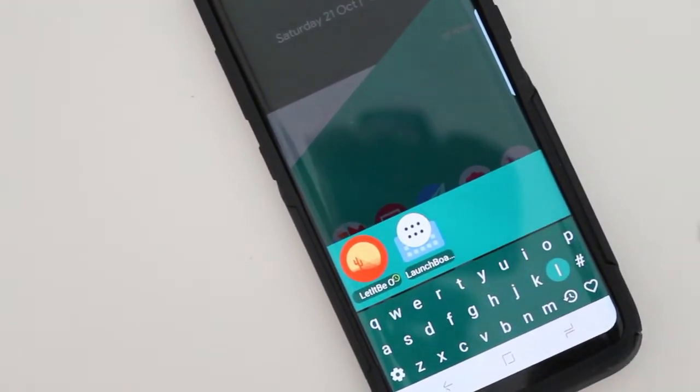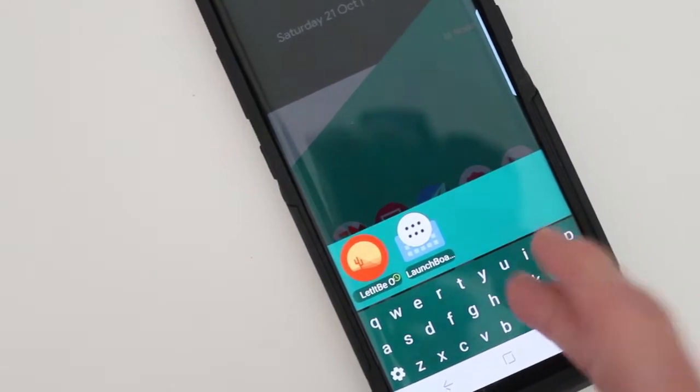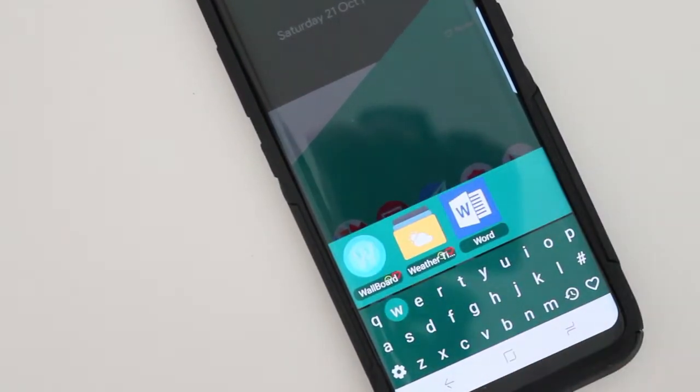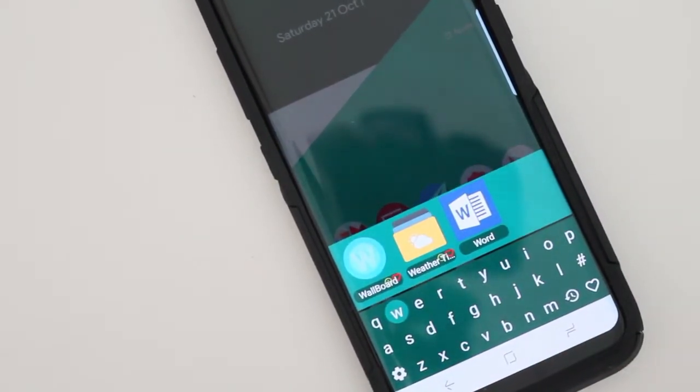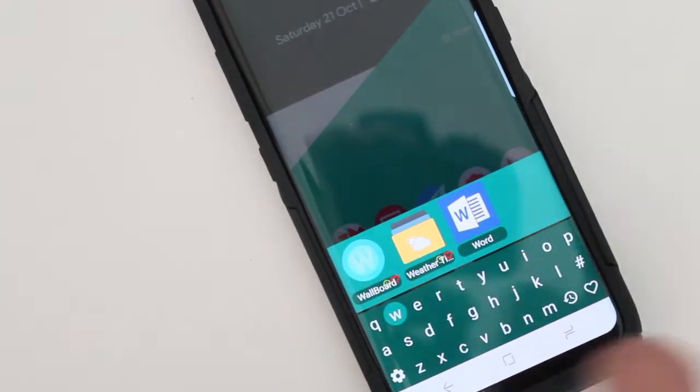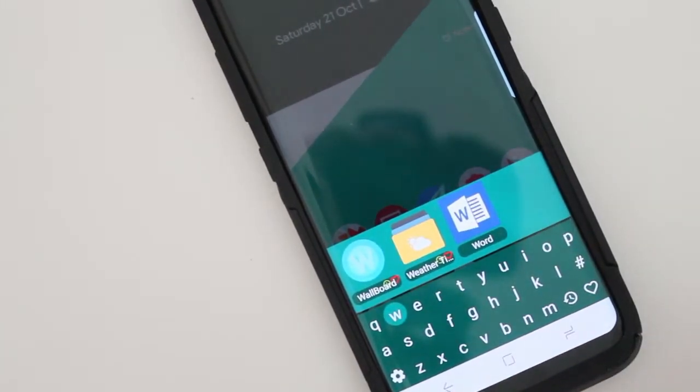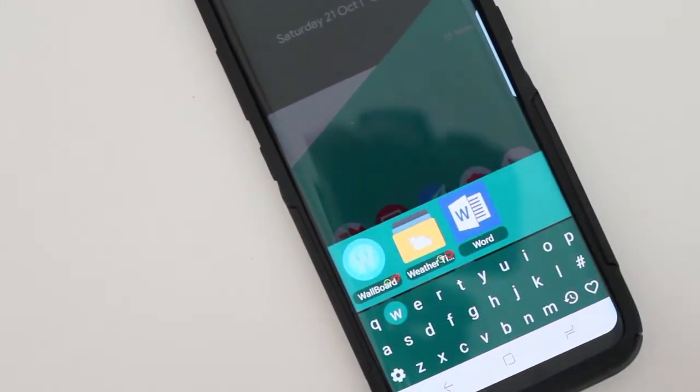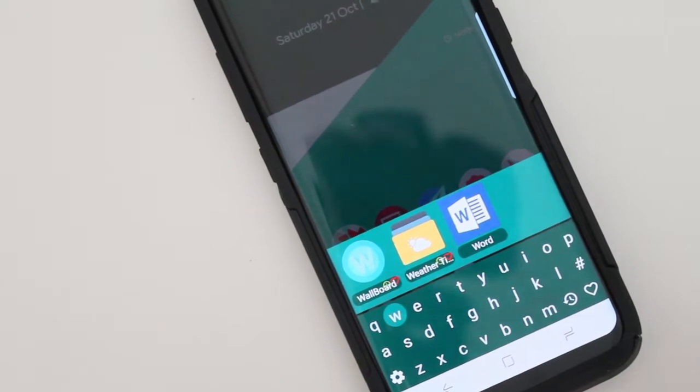Or if I'm looking for something else like the weather, I just type W and it gives me three options of apps that start with W and there's the weather app that I'm looking for.